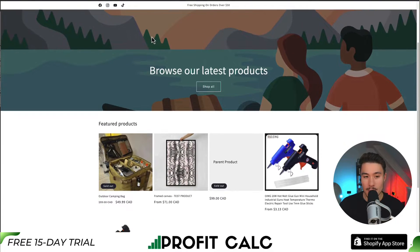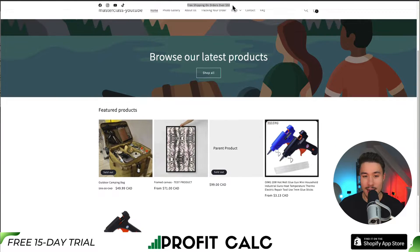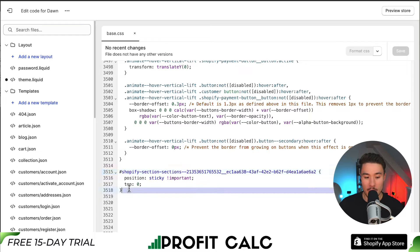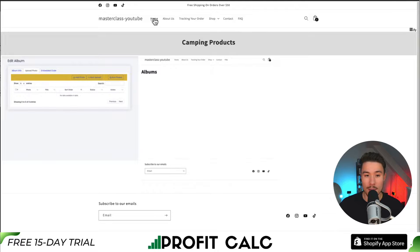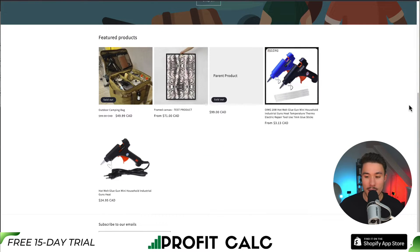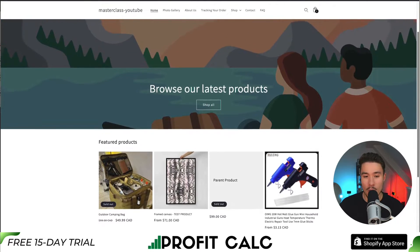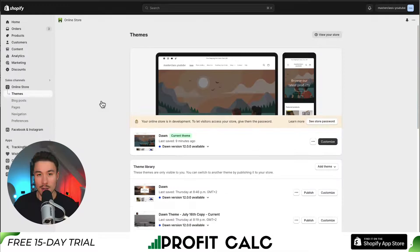For example, on my Shopify store right now I have a sticky announcement bar at the top. If I go to my CSS file, I can remove this code and hit Save in the top right. If I then reload my Shopify store and scroll down, the bar will no longer be sticky. So that's editing the overall base.css file.